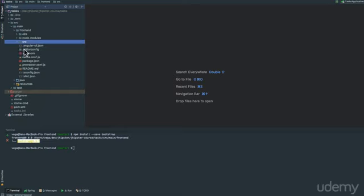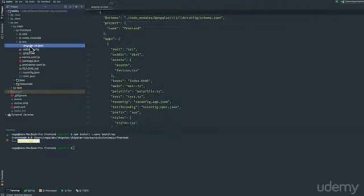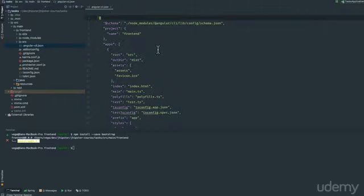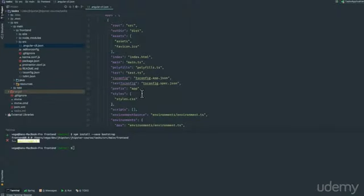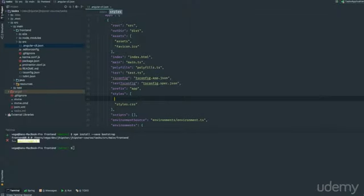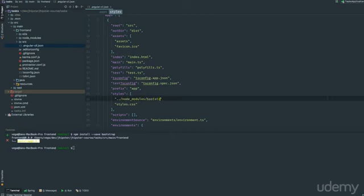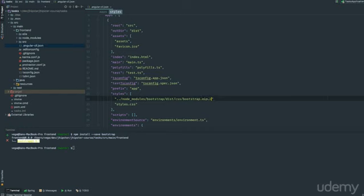Because there's one more quick step. We've installed it locally, but we haven't really told Angular yet that we want to use it. So if we jump into our Angular-CLI.json, we have this styles array here, and I just want to reference that. We're going to go node modules bootstrap, and that was in the dist.css folder. Bootstrap.min.css.